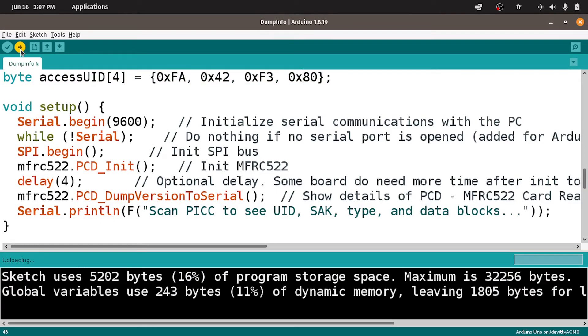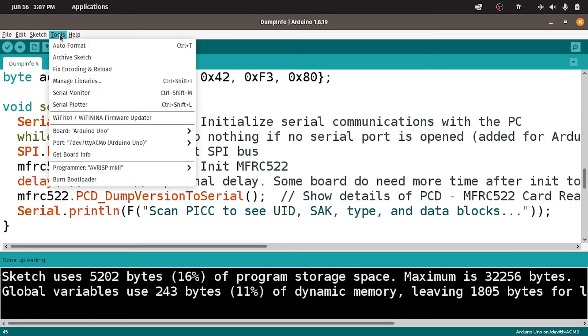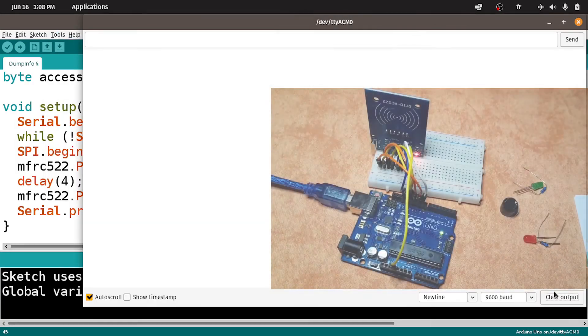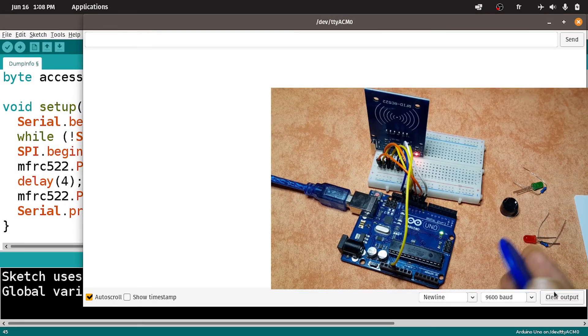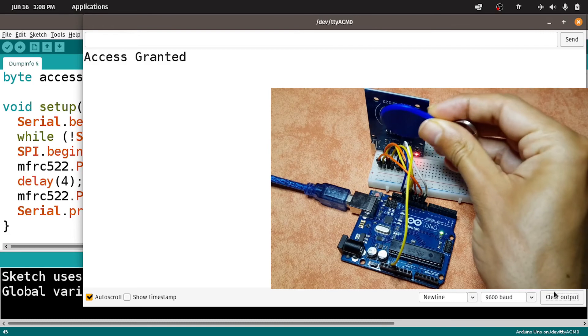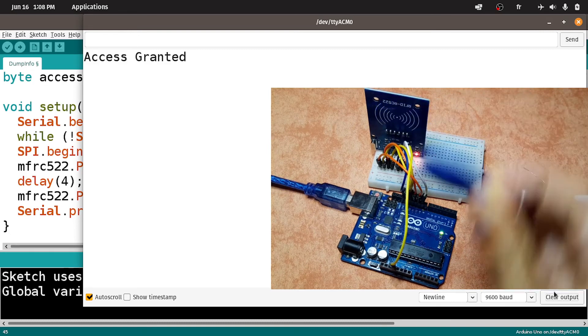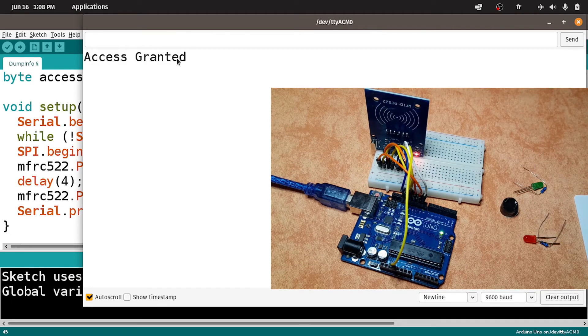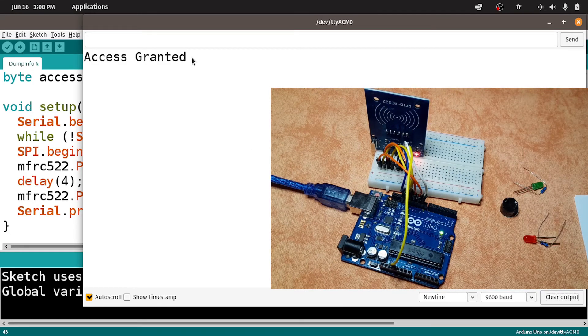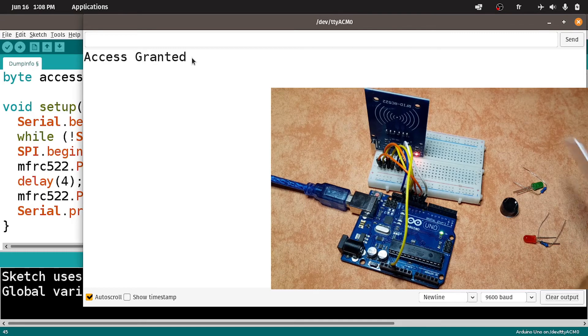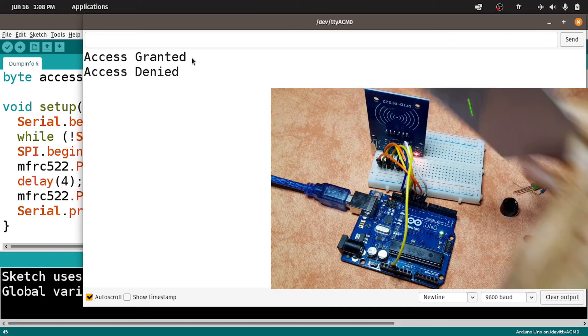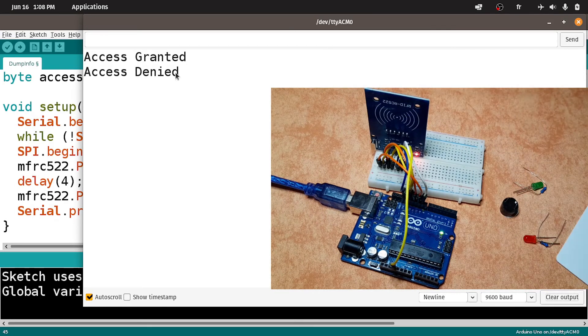Now we can open up the serial monitor using tools, serial monitor. Let's try to put this tag. As you can see we have access granted. But if I put the card, we have access denied. So it's working.